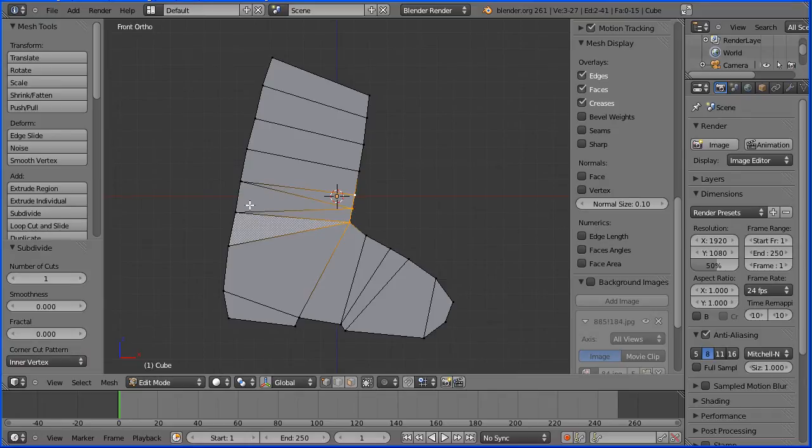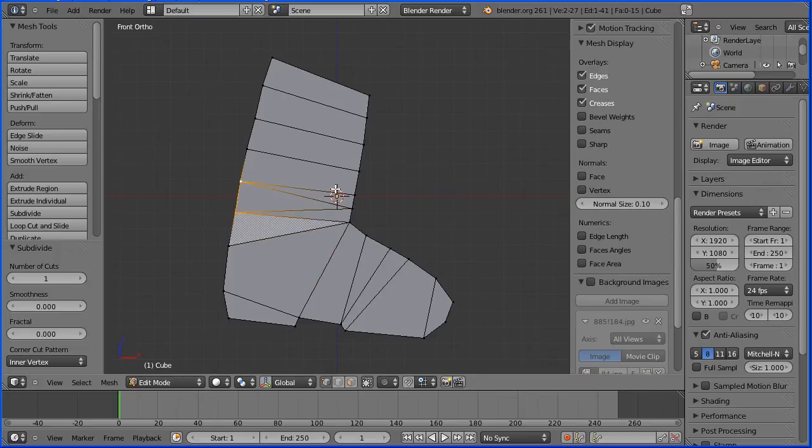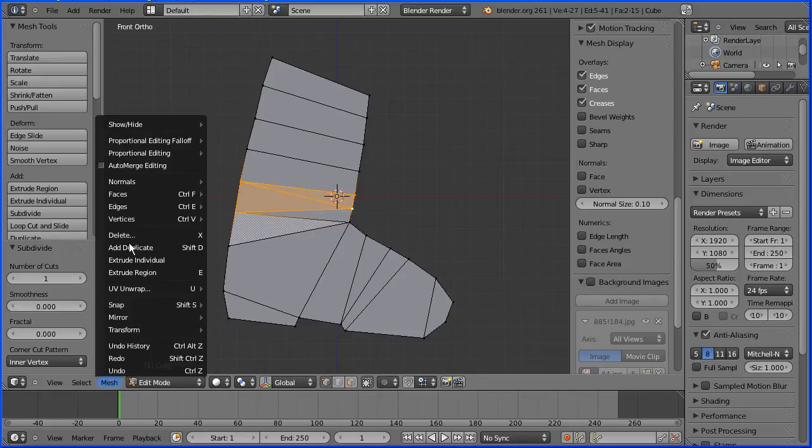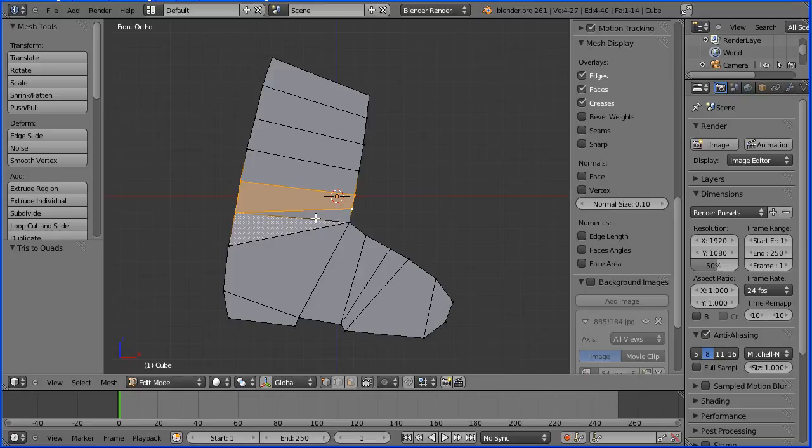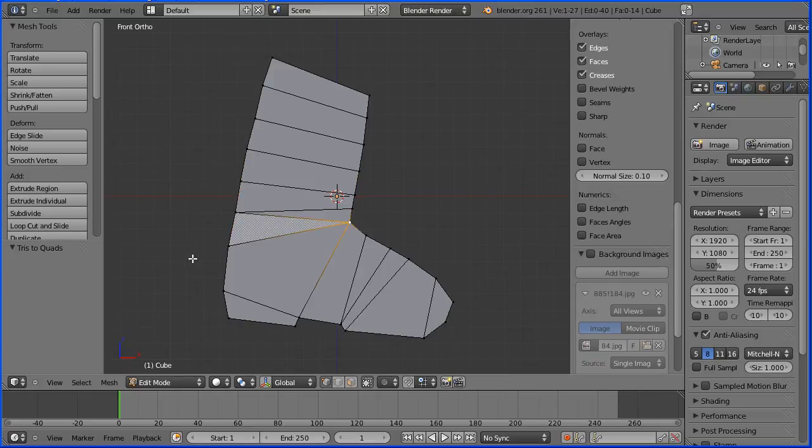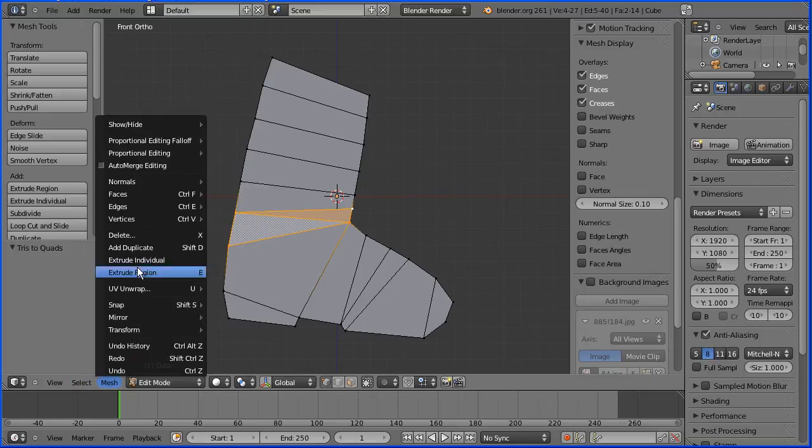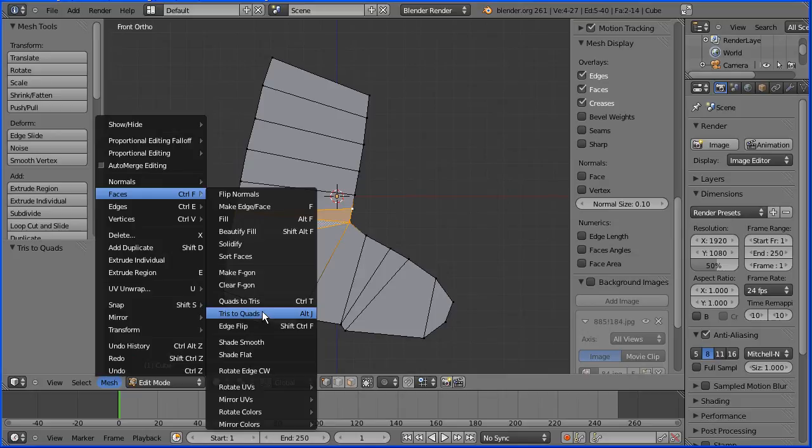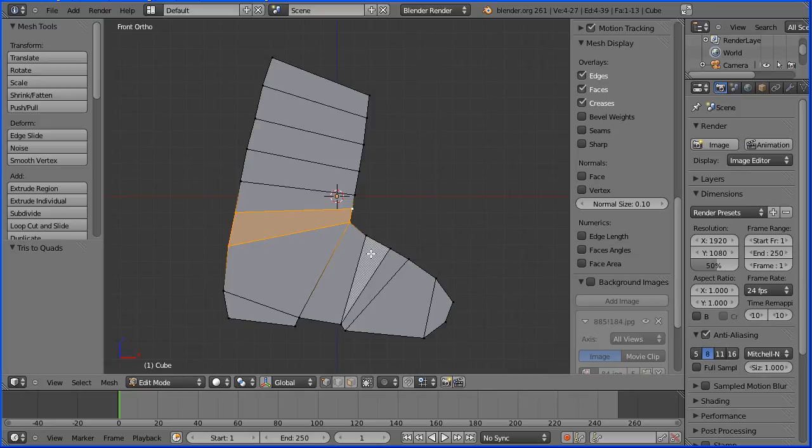I'm going to select a vertex, hold down shift, and select three vertices to make a quad. I'm going to go to mesh, faces, tris to quads, and that makes a quad face. I'm going to repeat that, select a vertex, hold down shift, select three other vertices, and mesh, faces, tris to quads.